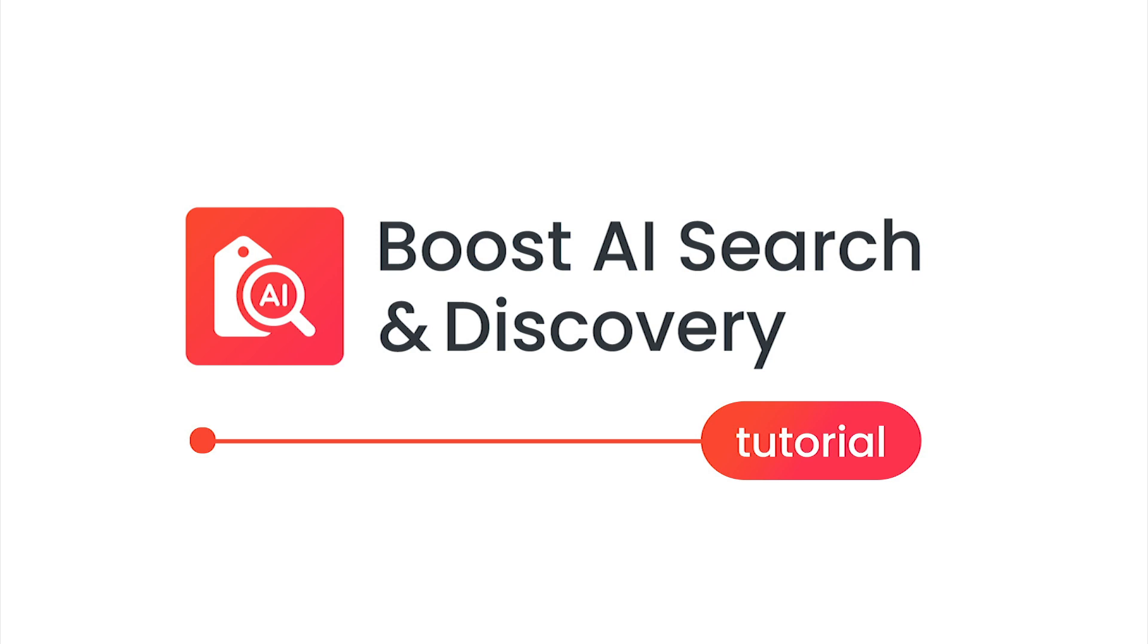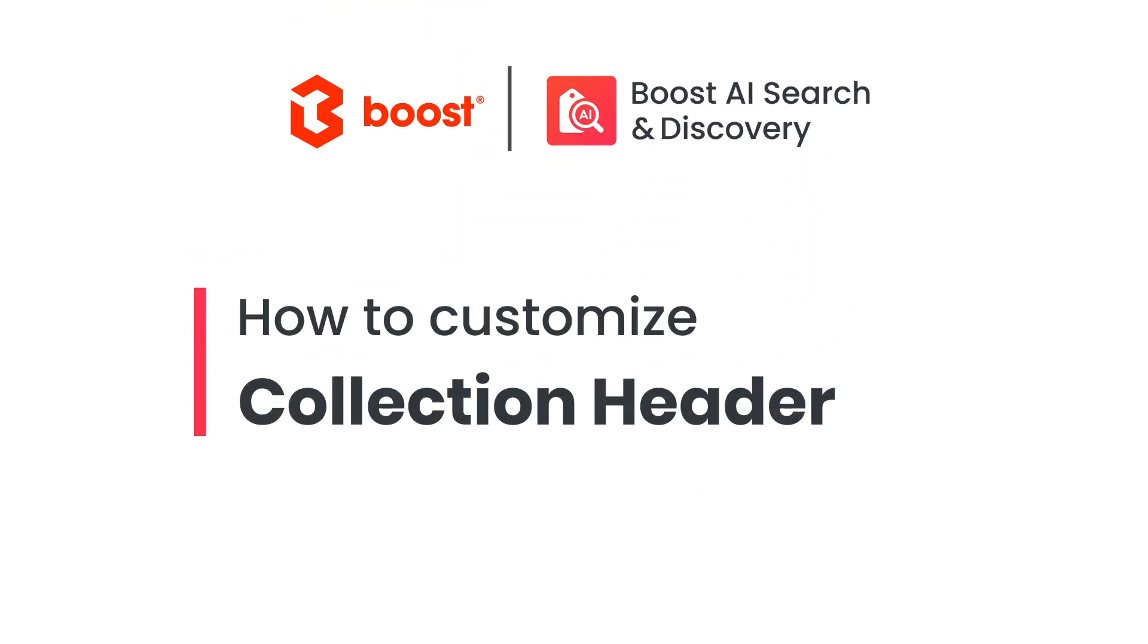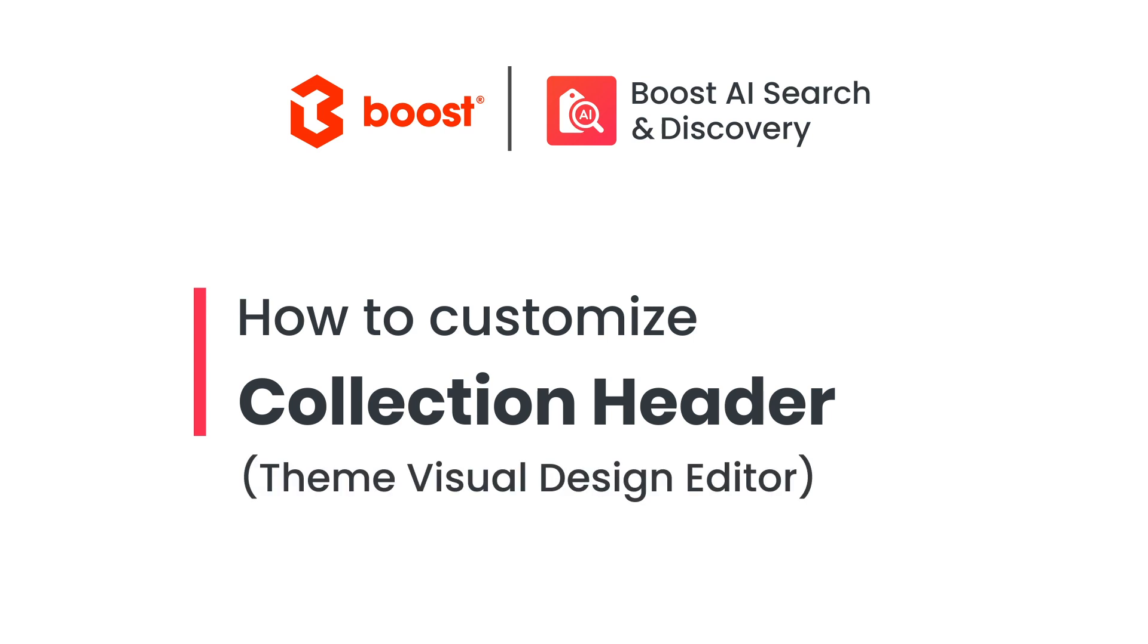Welcome to Boost AI Search and Discovery Tutorial Video Series. We'll show you how to customize the collection header using Visual Design Editor.